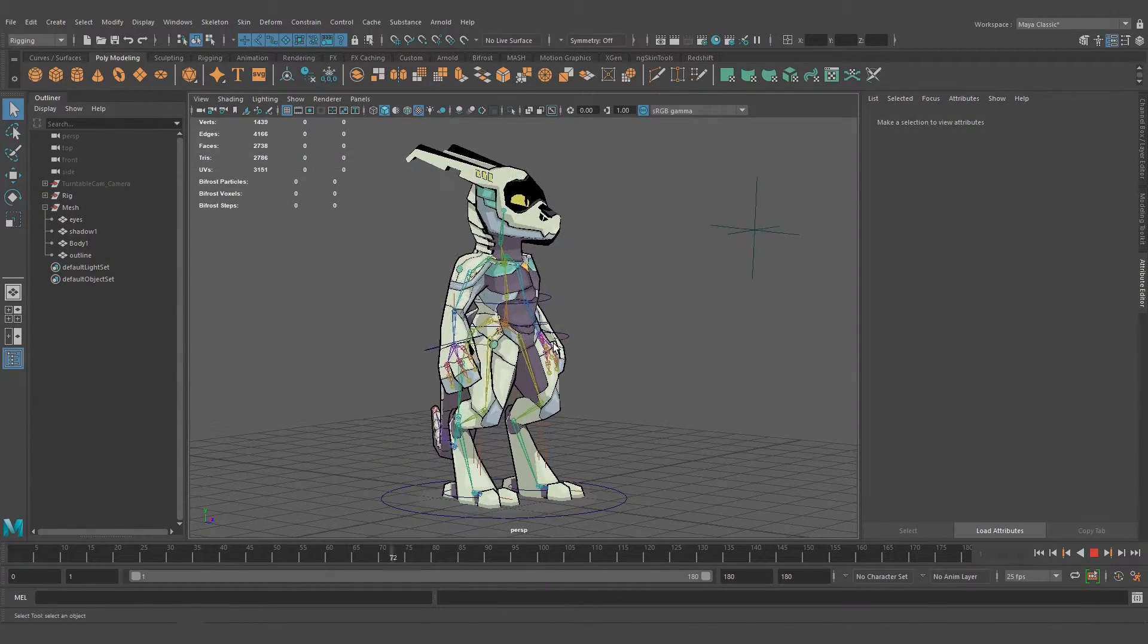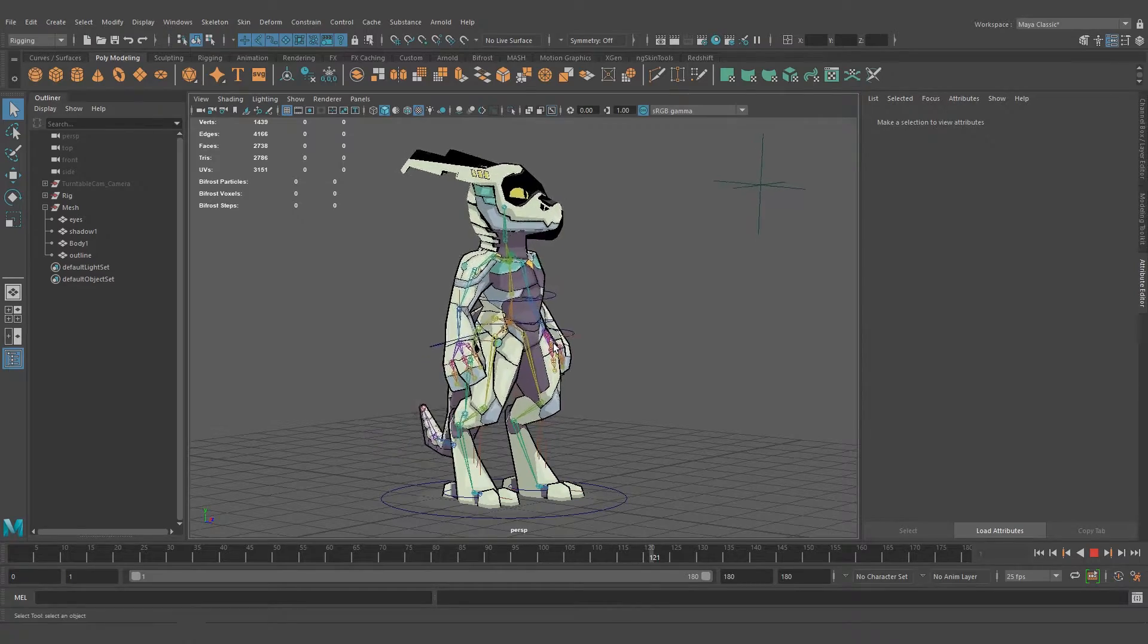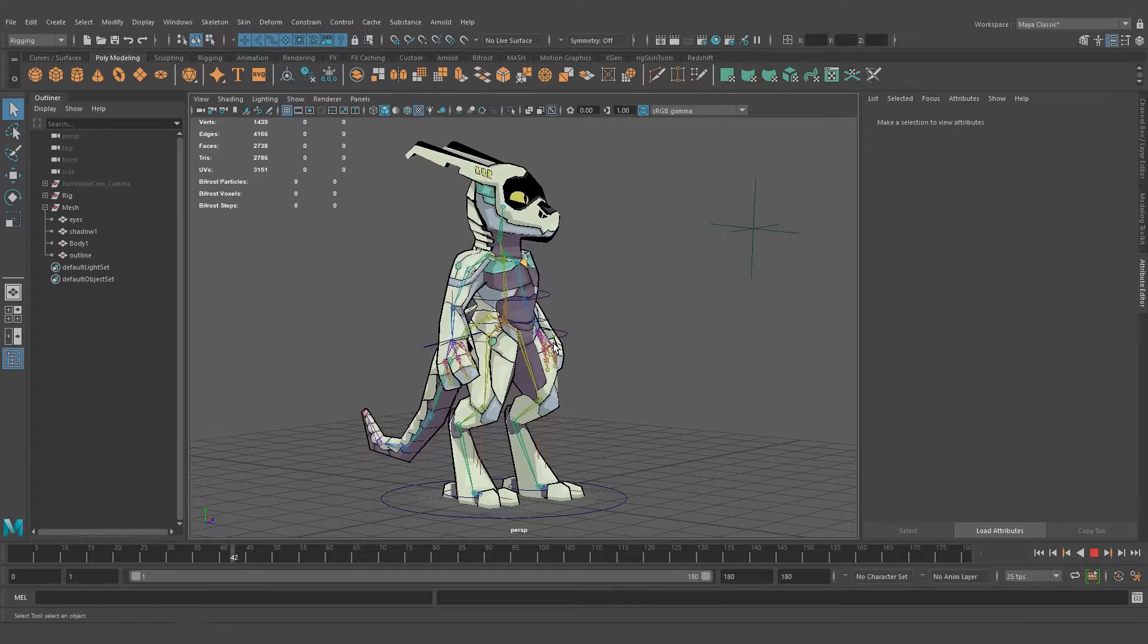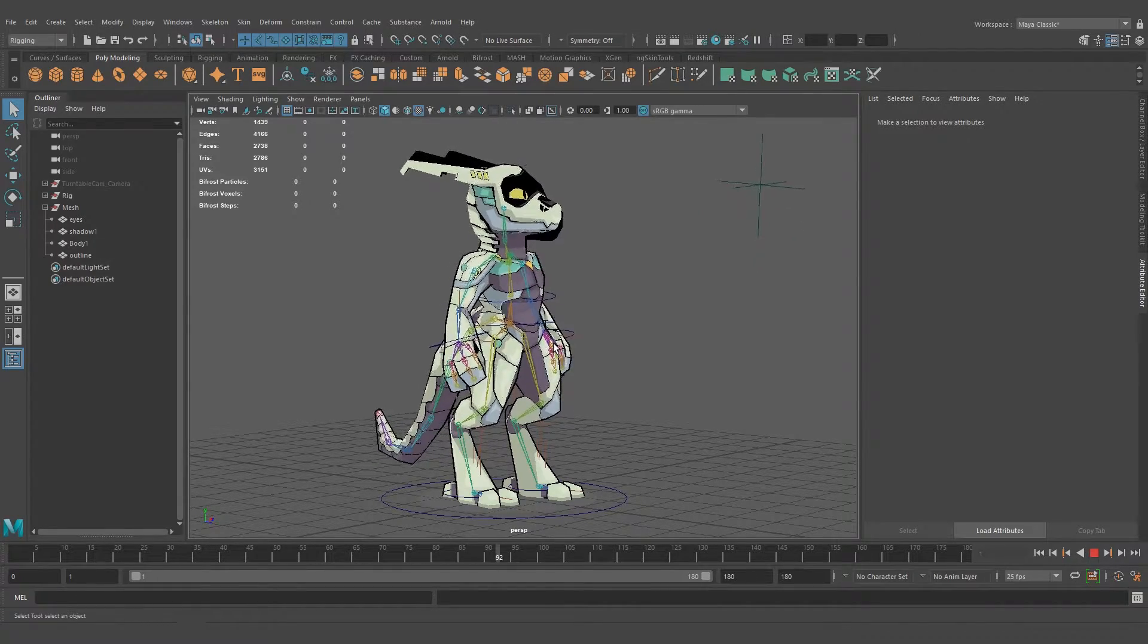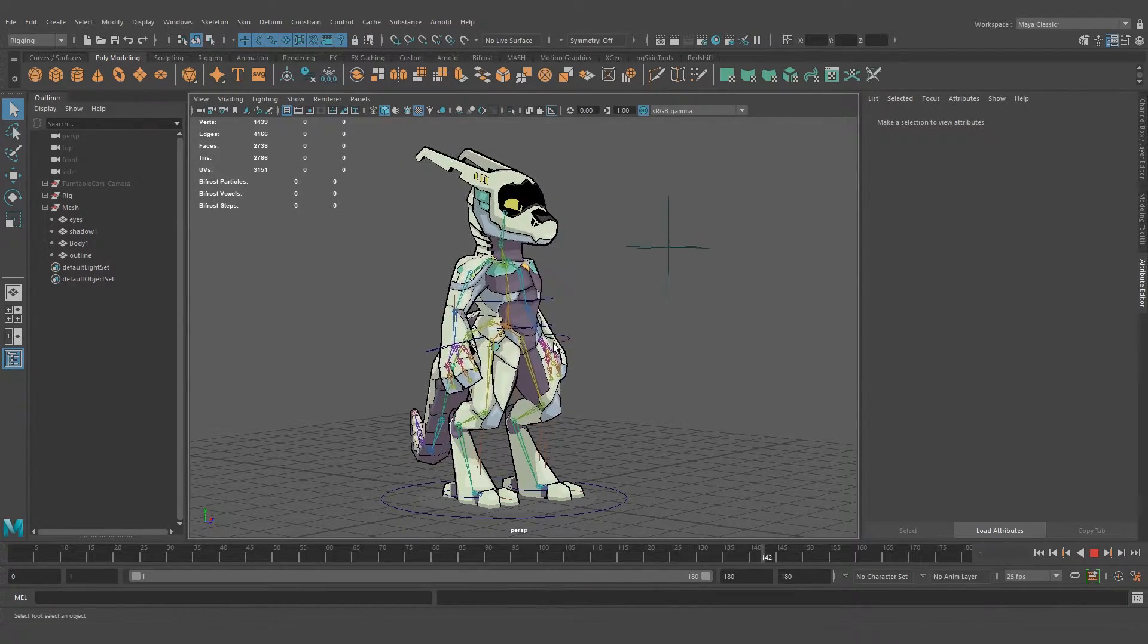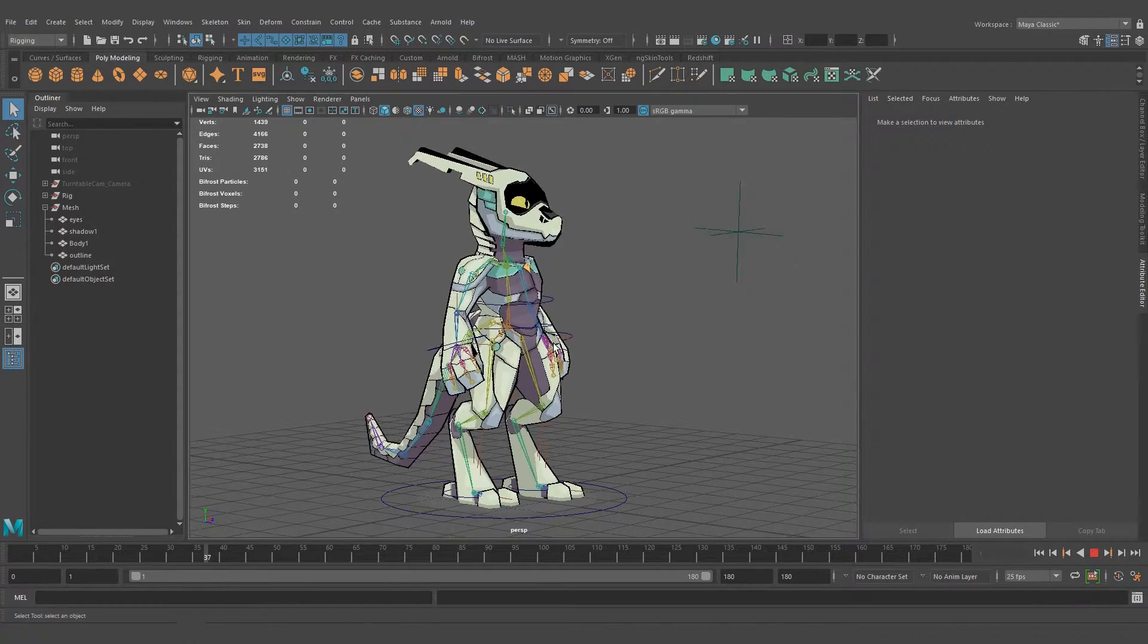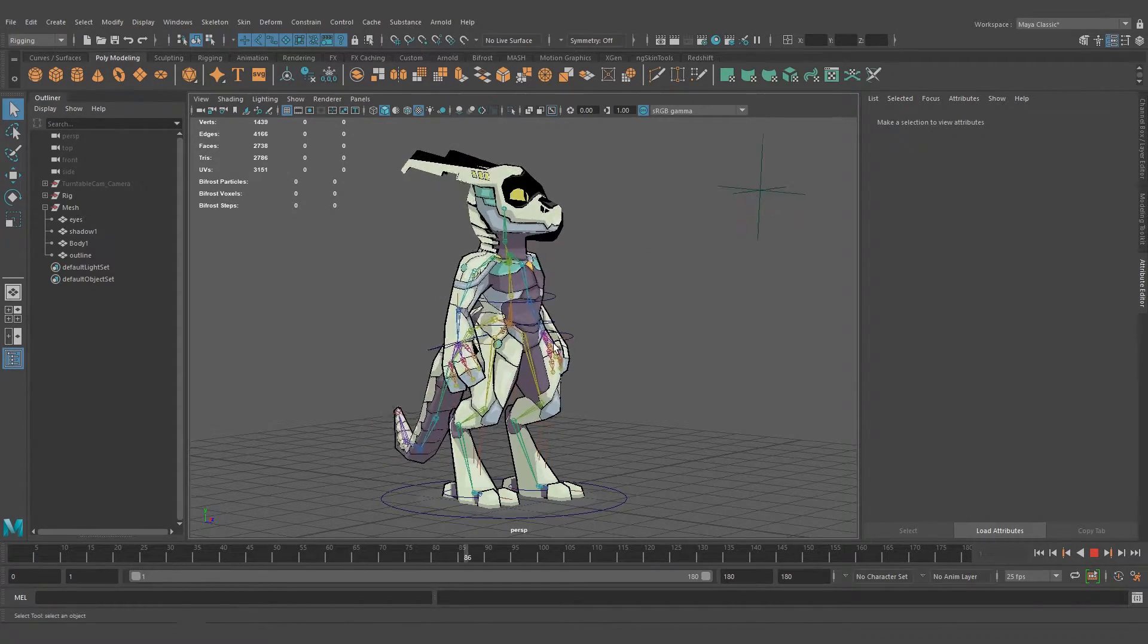But you're going to see it won't follow so well because the body mesh has different weights. I painted the weights in the body mesh so it deforms better, and the outline has the default weights.